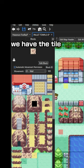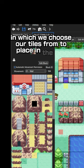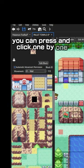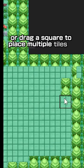On the left we have the tile set which we choose our tiles from to place in the map. You can press and click one by one or drag a square to place multiple tiles at once.